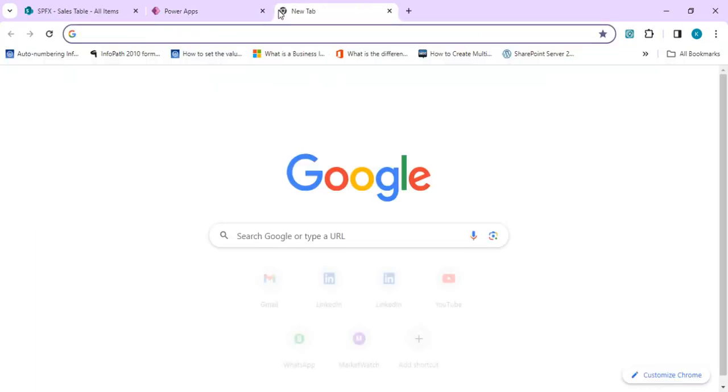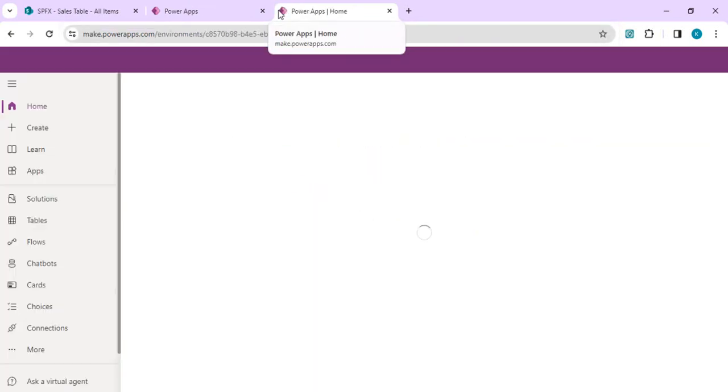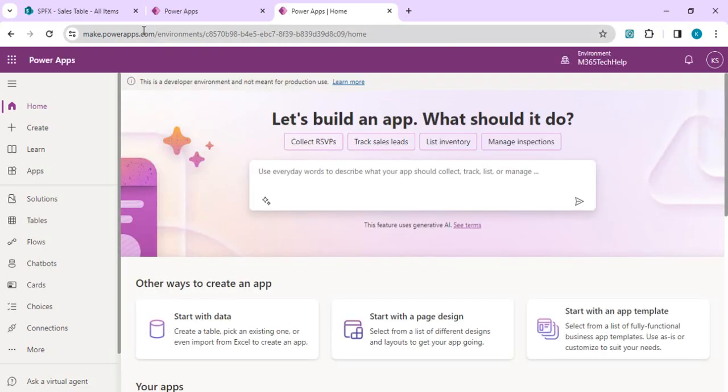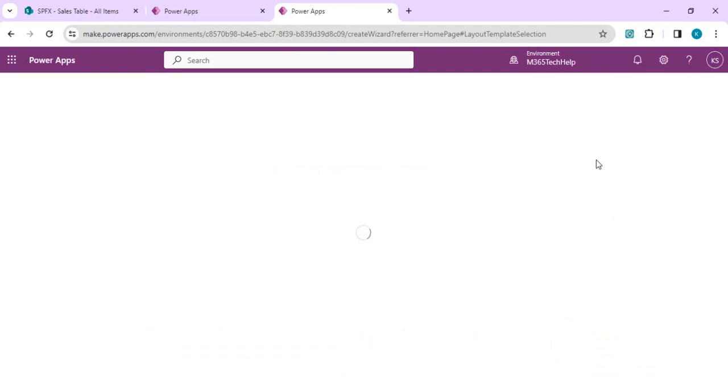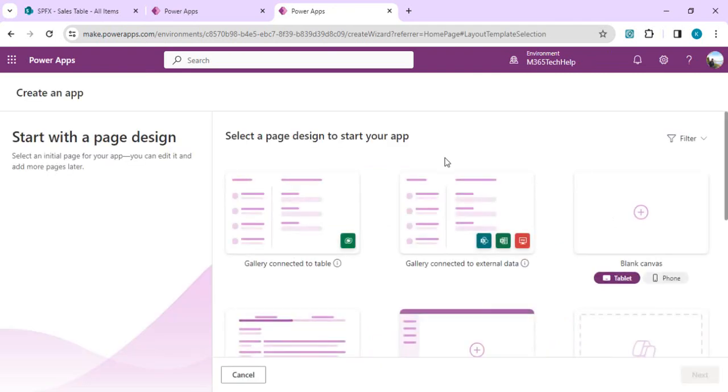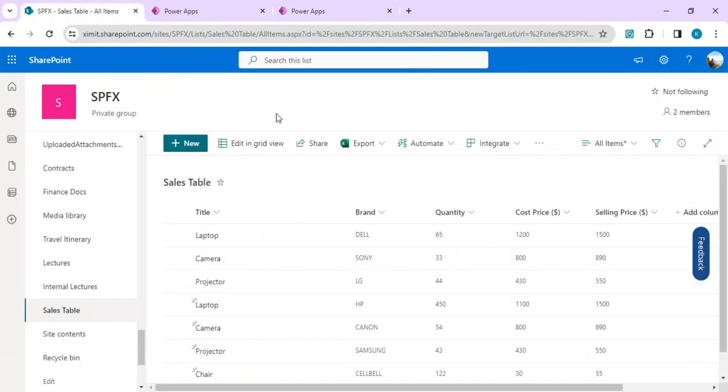I will close this and we will start from make.powerapps.com to start building our app. I will start with a page design and choose a gallery connected to external data. In the external data we'll be using SharePoint as a data source. If I go to this tab you will see I have the sales table.